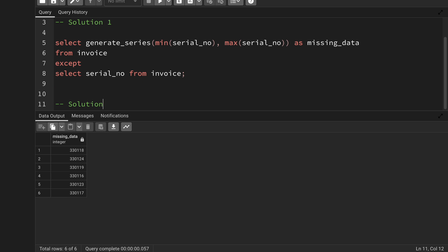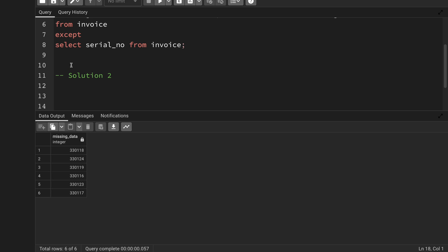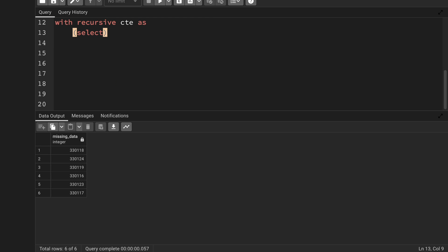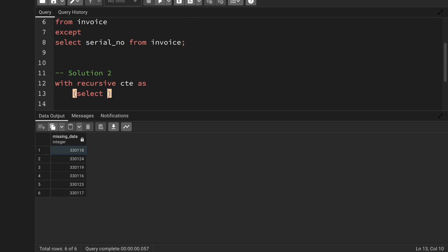Solution 2 uses recursion. A lot of people get scared when they hear recursion, but it's actually very easy. Whenever you want to loop through data and generate multiple records, you can use recursion. You write: WITH RECURSIVE CTE AS — then provide the base query. My base query selects the minimum of the serial number, calling it 'n', from the invoice table. This fetches the first value — the minimum serial number.